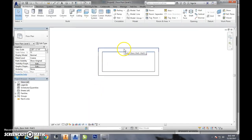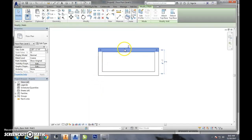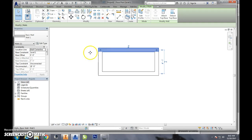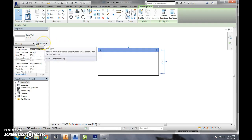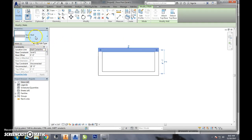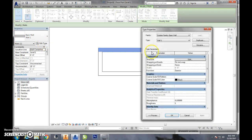I'm going to show you how to edit a wall and its features. I'm going to select the wall and go over to the wall type and click edit type.